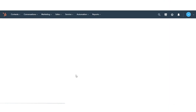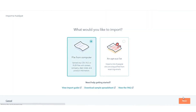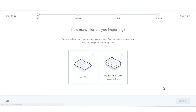Click Start an Import. Select File from the computer, then click Next. Select Multiple Files with Associations, then click Next.